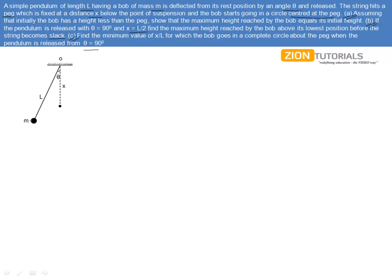What's happening in this question is that this pendulum is released from an angle theta, it comes to its vertical position, almost doing a part of SHM motion, and this is a peg or hook sort of thing. The string comes in contact with this, and in the next part of the motion this becomes a circular motion about the peg. That means the x part of L will be along the peg while the rest, L minus x, will be the radius of the circle on which the bob will actually move. This is all happening in a vertical plane.